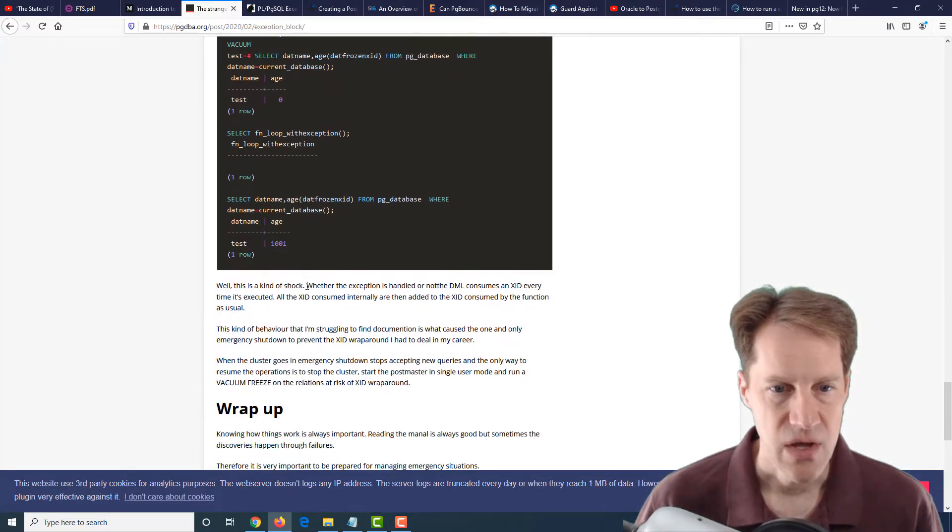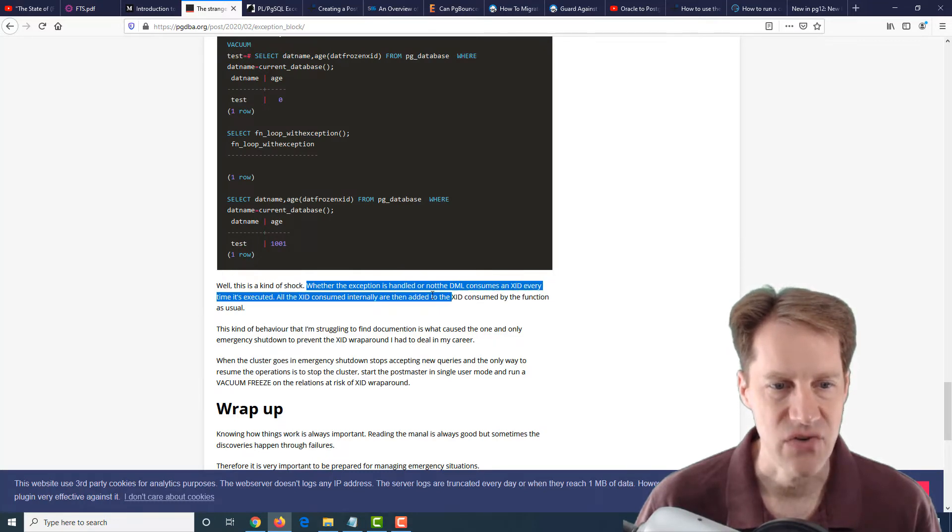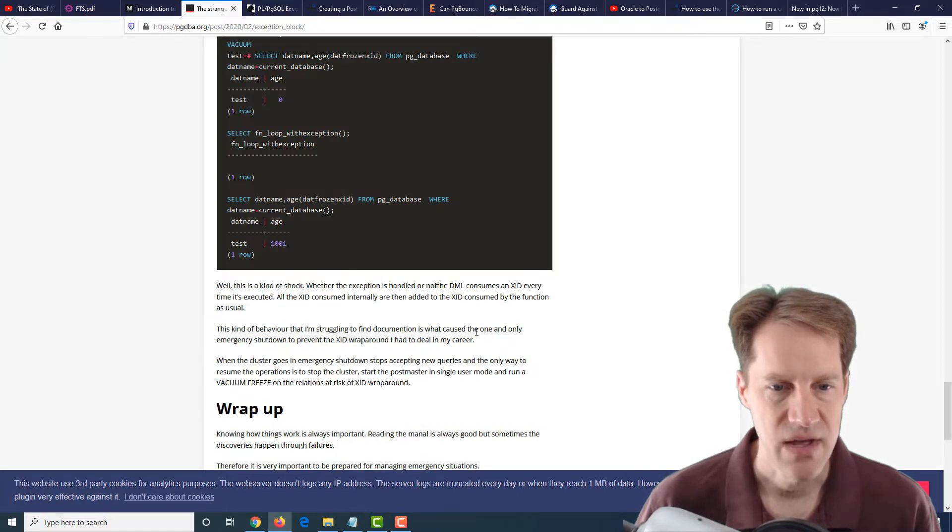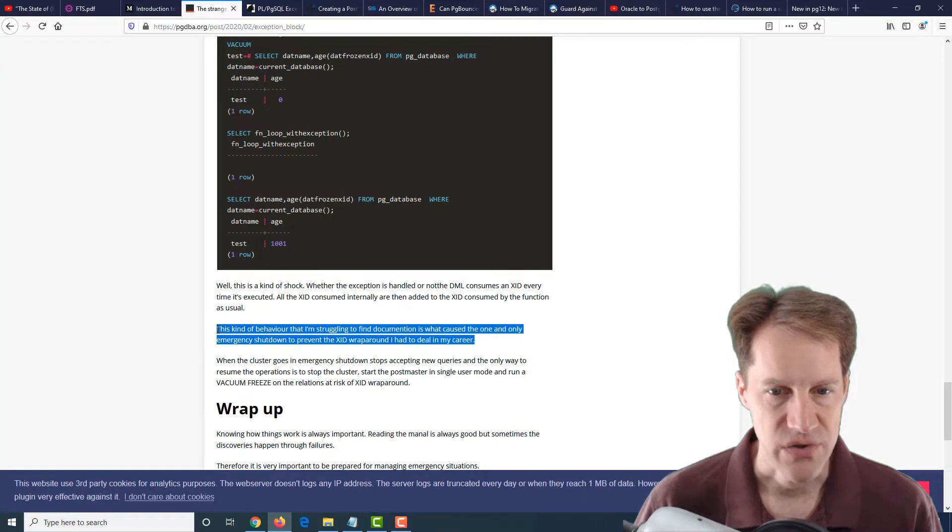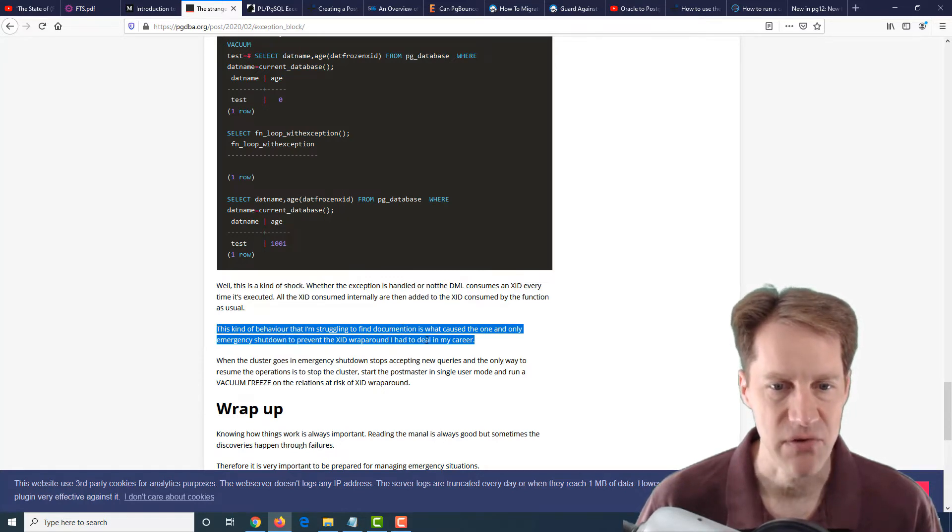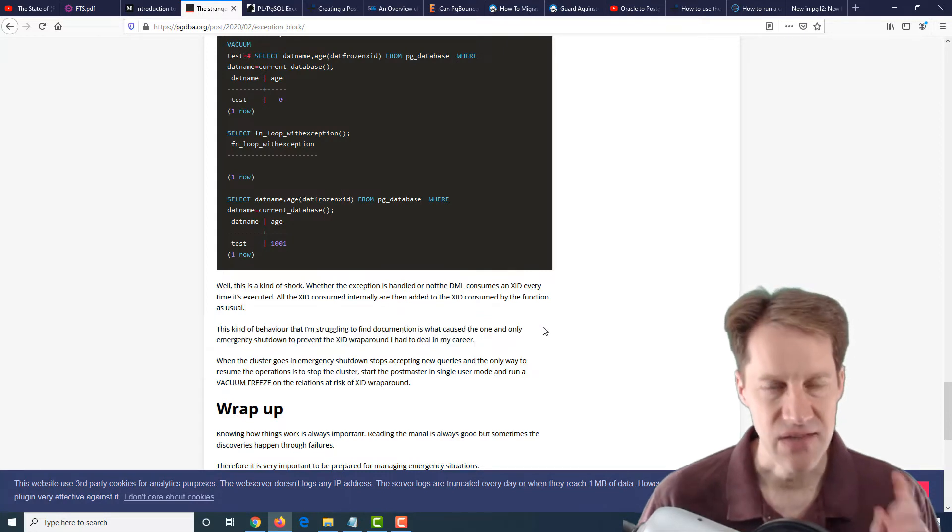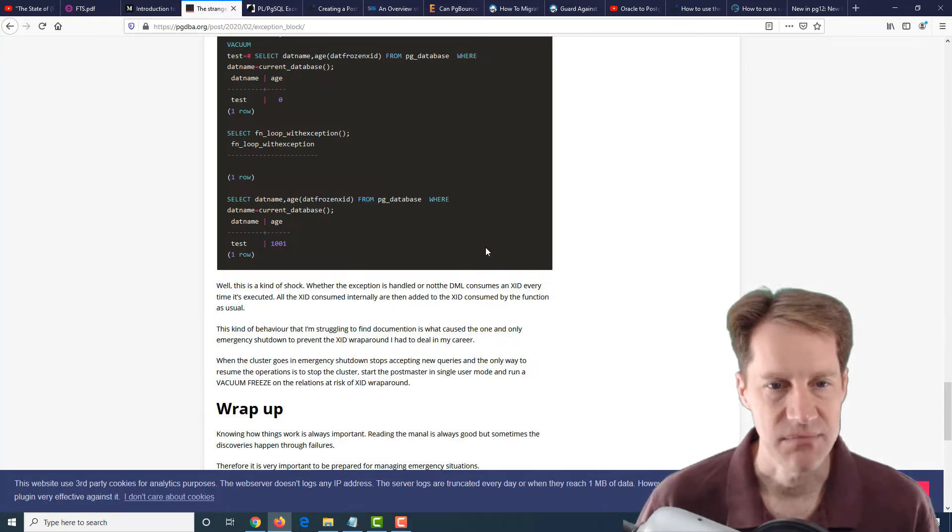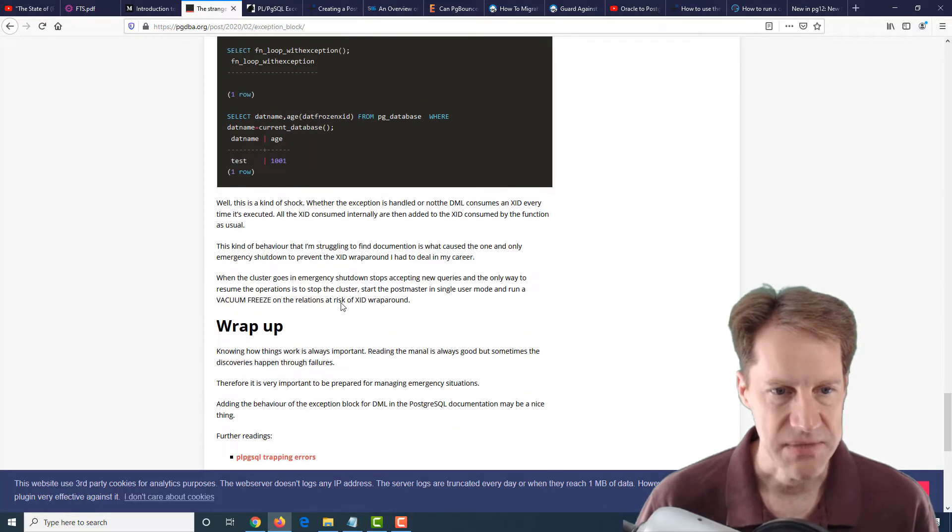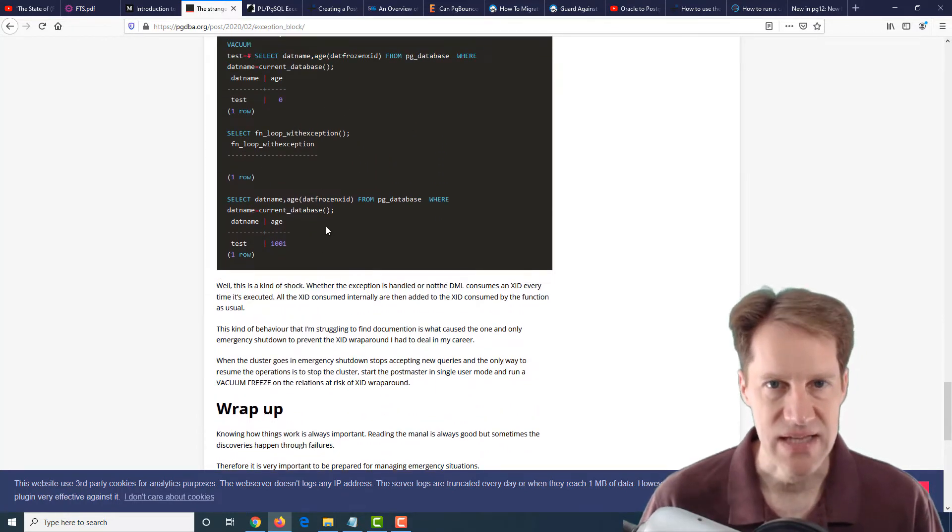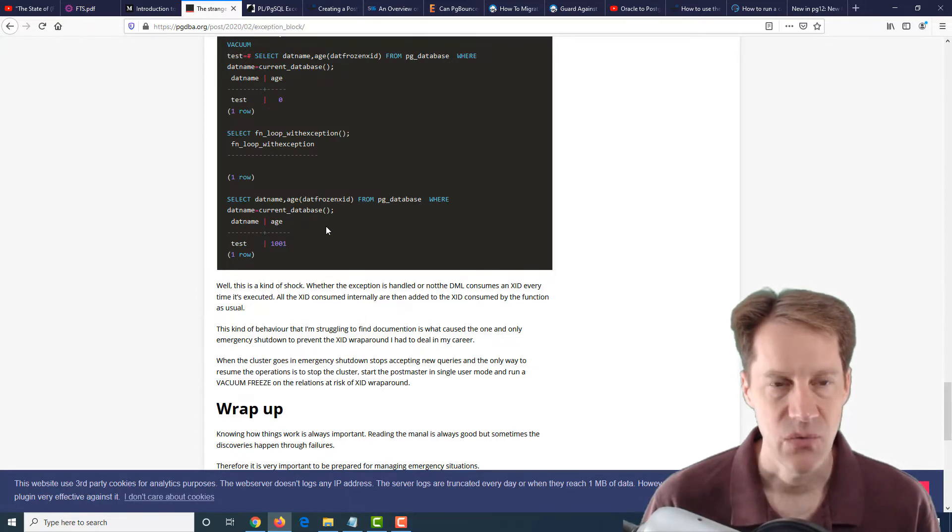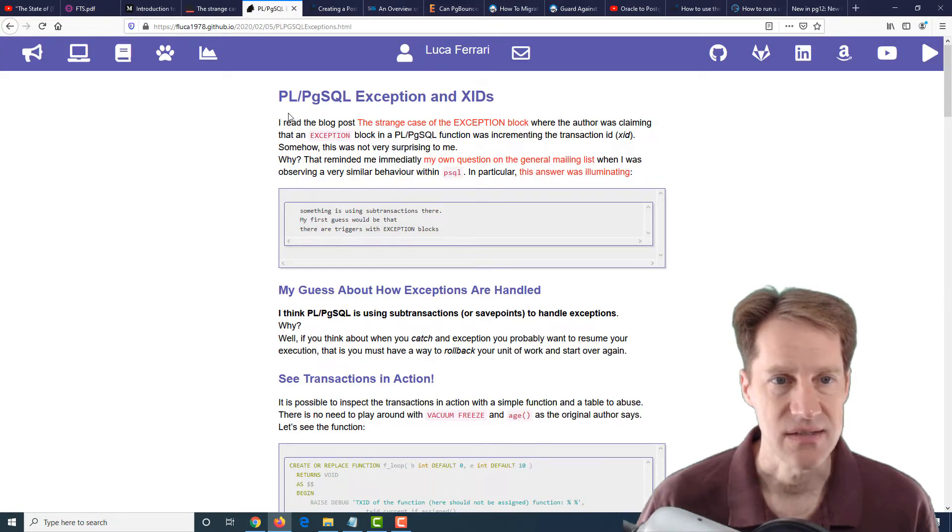He says, quote, whether the exception is handled or not, the DML consumes an XID every time it's executed. He also makes note that this kind of behavior that I'm struggling to find documentation for is what caused the one and only emergency shutdown to prevent XID wraparound I had to deal with in my career. This is definitely something to be aware of that this can happen with exception blocks within functions in PL/pgSQL, because actually what seems to be happening is that these are sub-transactions and transactions are essentially running with these exception blocks when that code is executed.